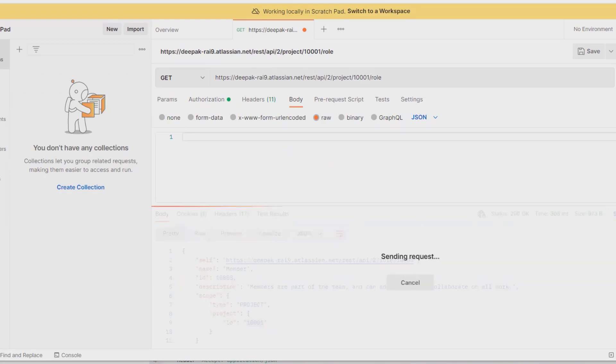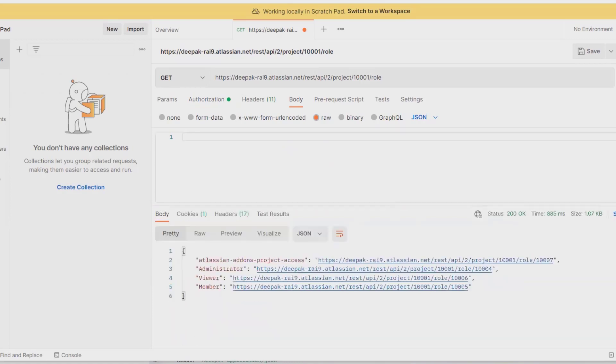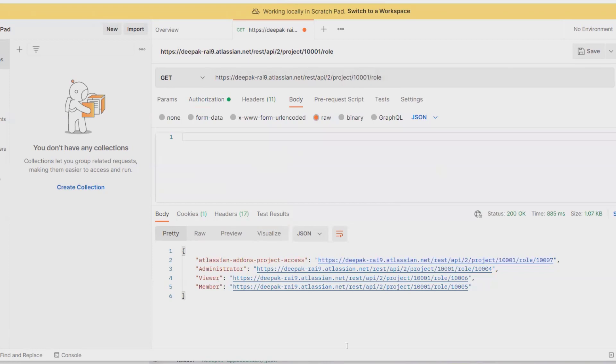Let's click on send. You will find all the roles which are available inside this project, which is project ID 10001. You can see there is a project access-related role, that is role ID 10007, administrator is 10004, viewer 10006, and member 10005.